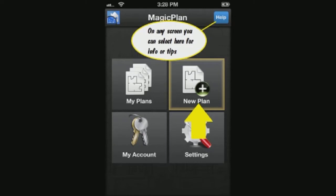At this screen you may create an account, adjust your settings, view a previous plan you created, or start a new plan. At any time you can select the Help icon for information or tips for that screen. We will go ahead and create a new plan.